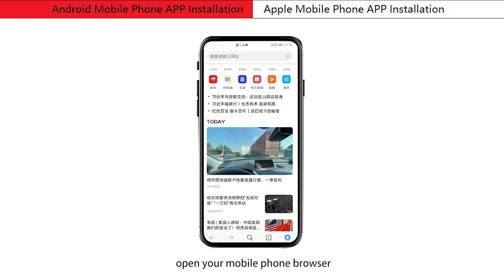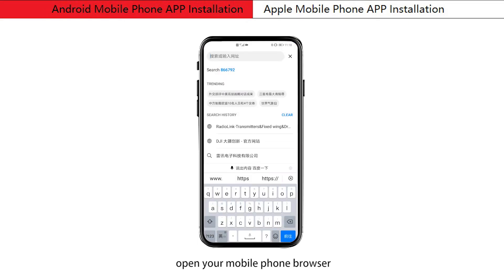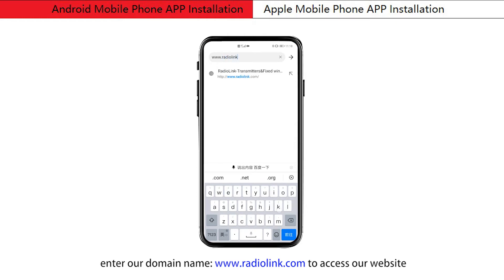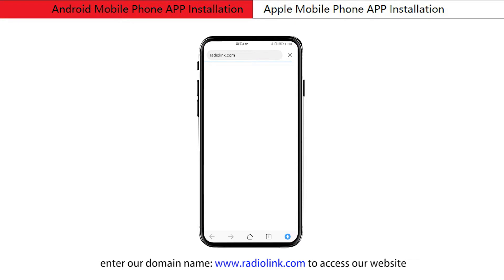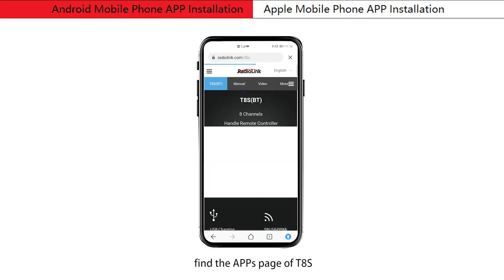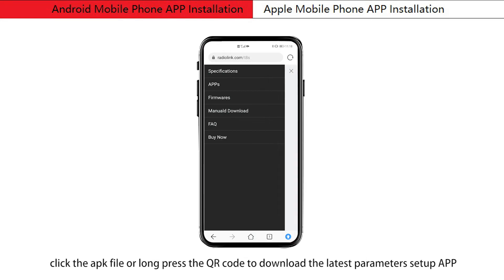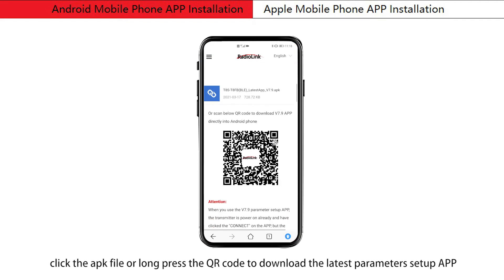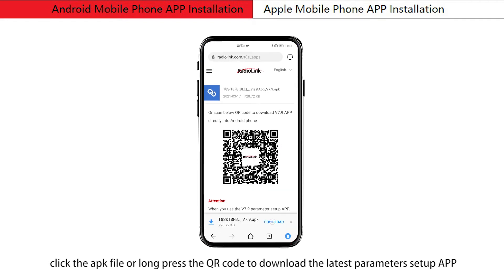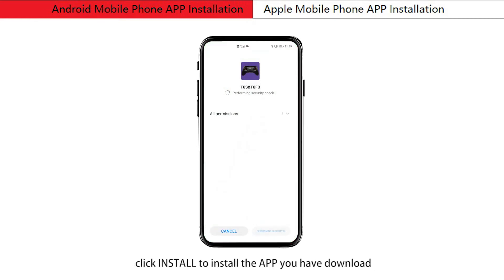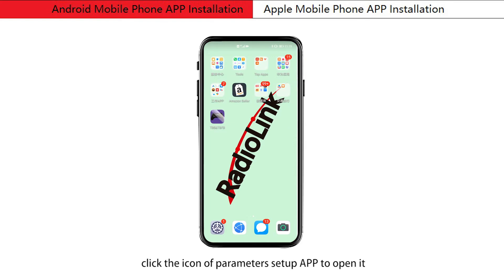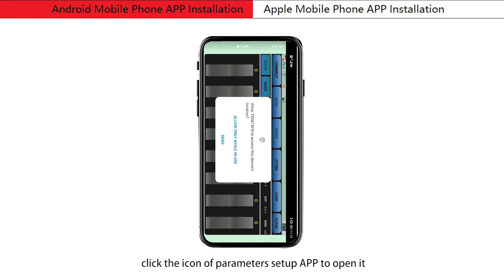Open your mobile phone browser, enter our domain name www.radionink.com to access our website. Find the app's page of T8s, click the APK file or press the QR code to download the latest parameters setup app. Click install to install the app you have downloaded, then click done — the app has been installed successfully.